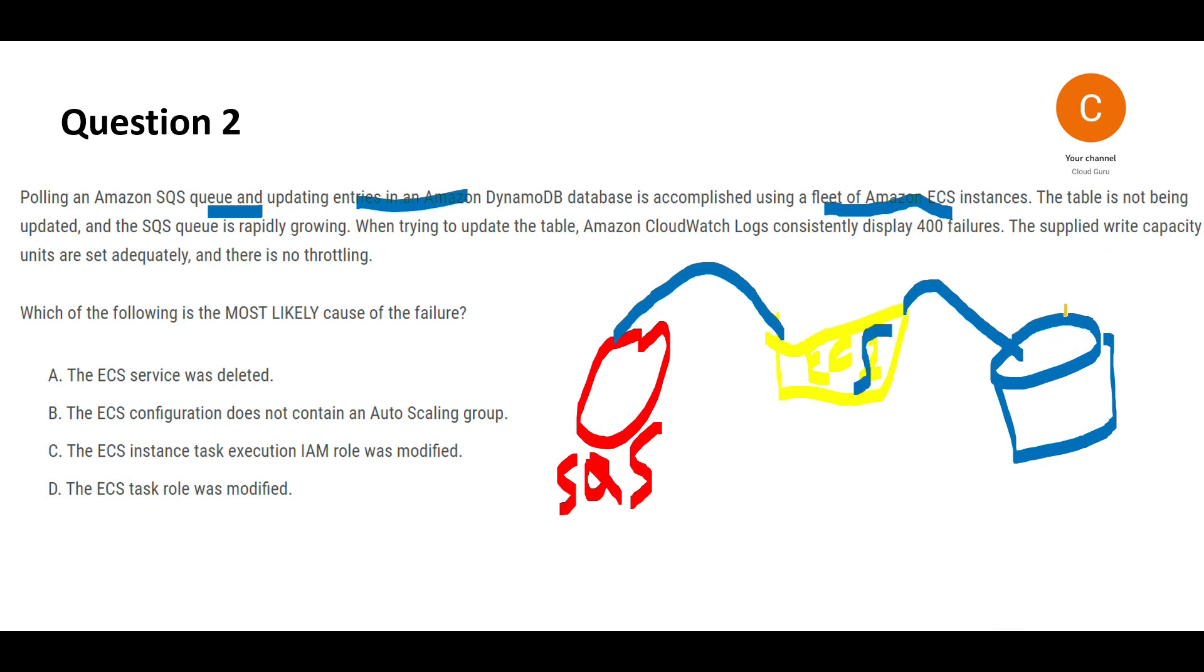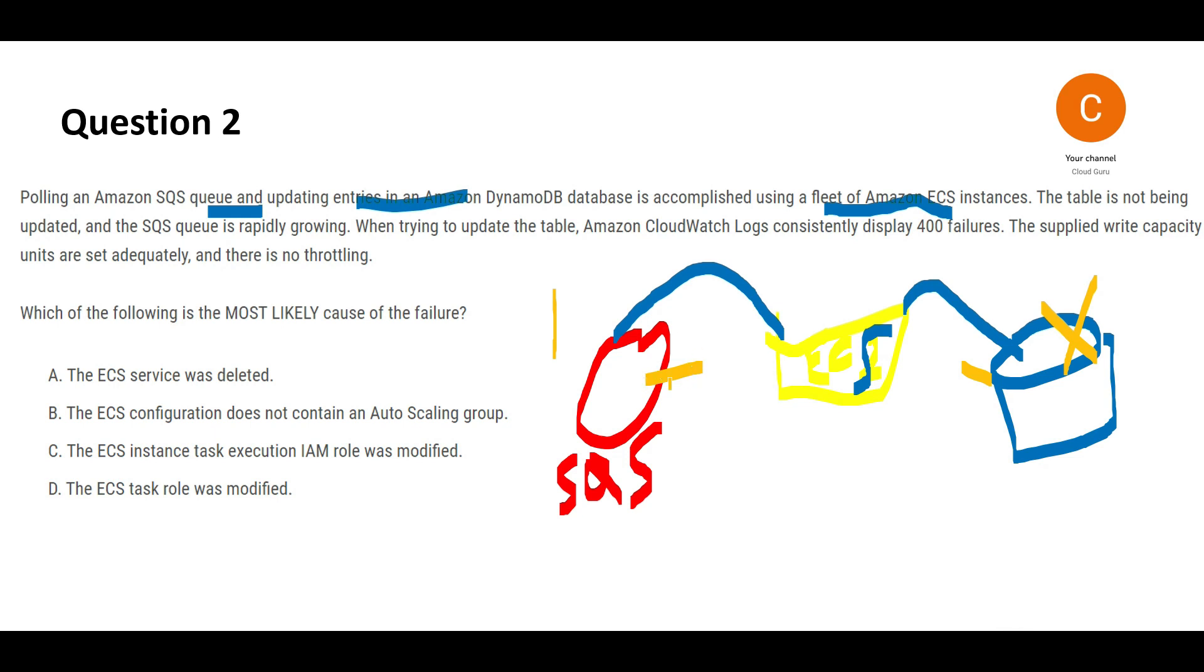The pain point is that DynamoDB is not getting updated. Because of that, the queue keeps growing. SQS keeps sending data, but if EC2 doesn't receive it, it's like a delivery guy delivering packages to shut apartments—the packages accumulate. The SQS queue becomes large.